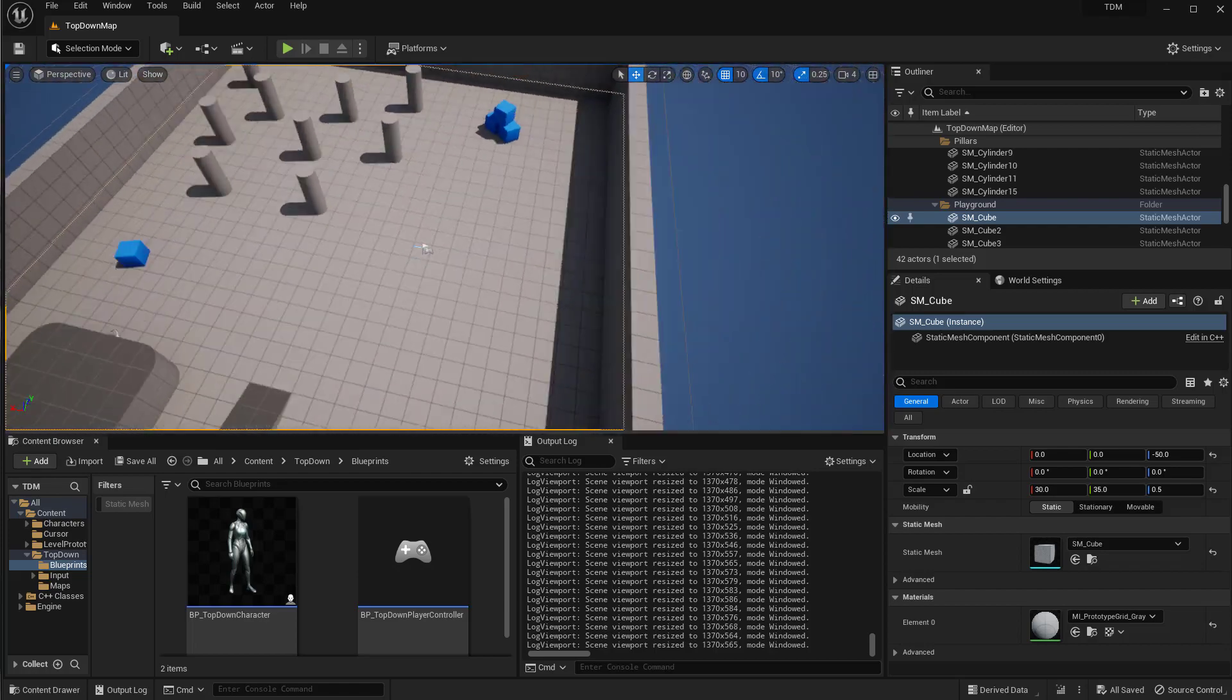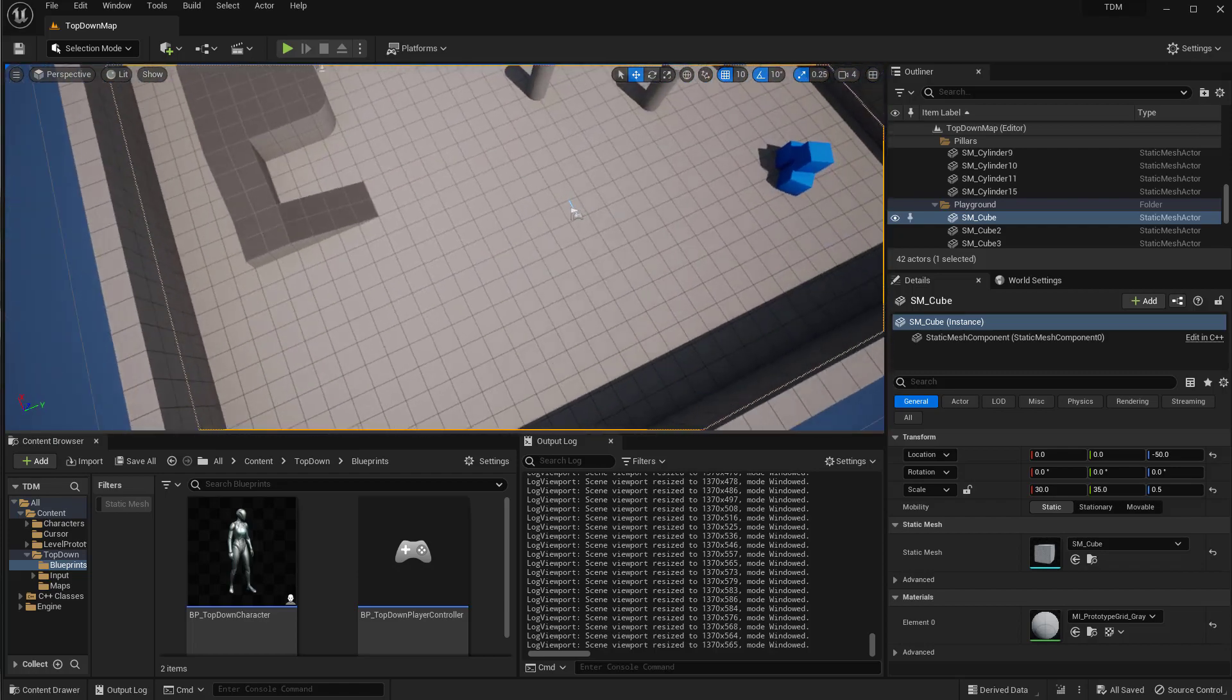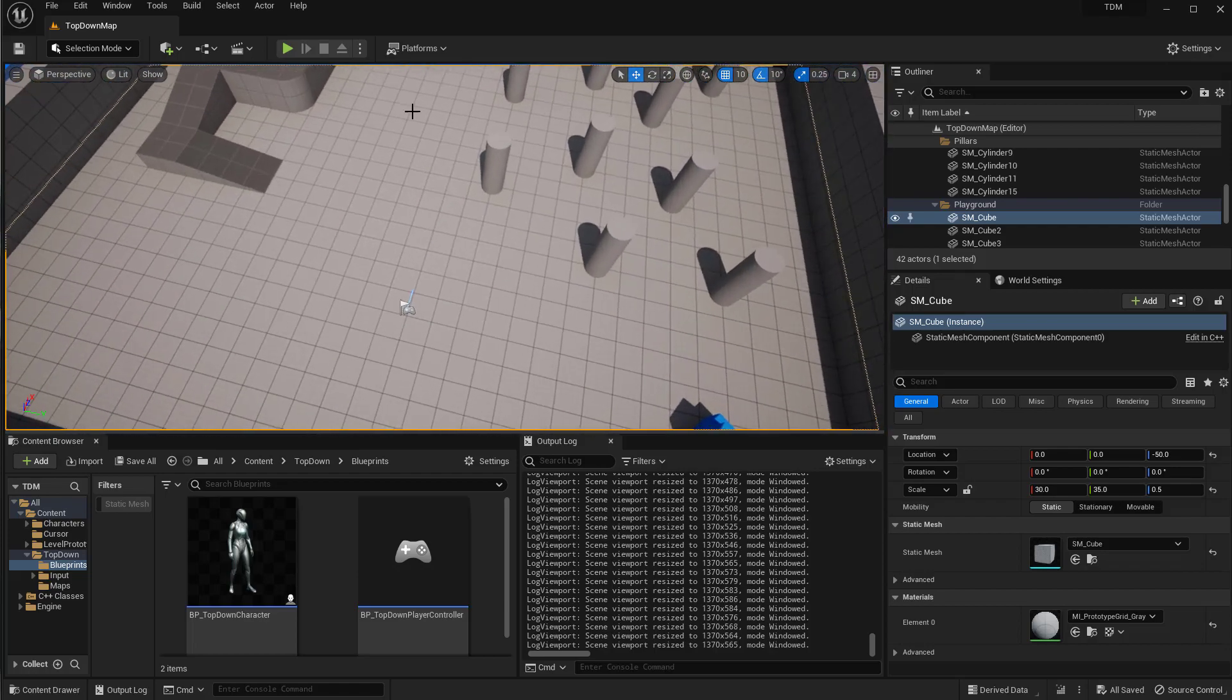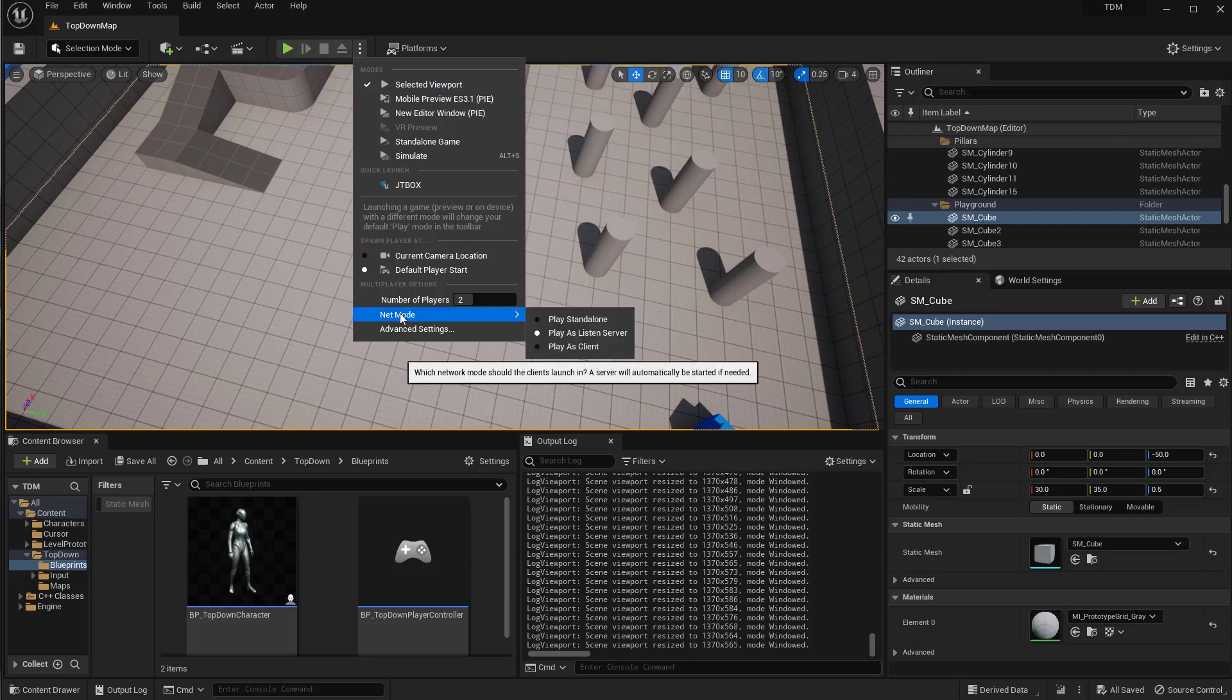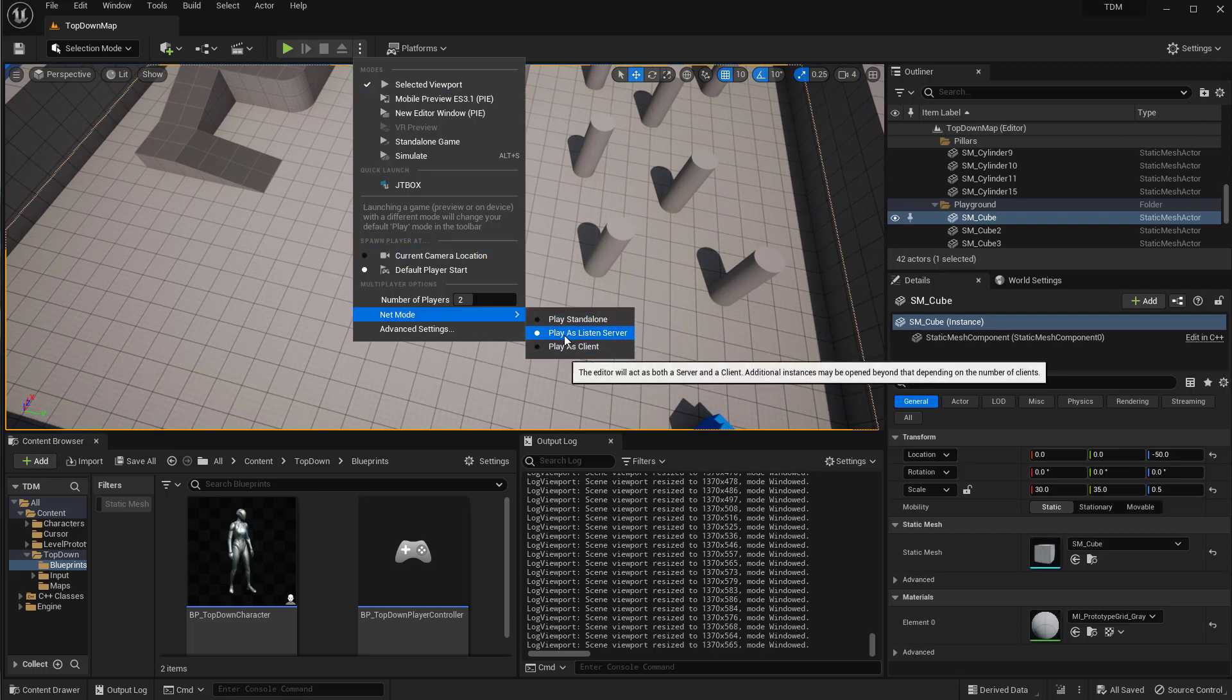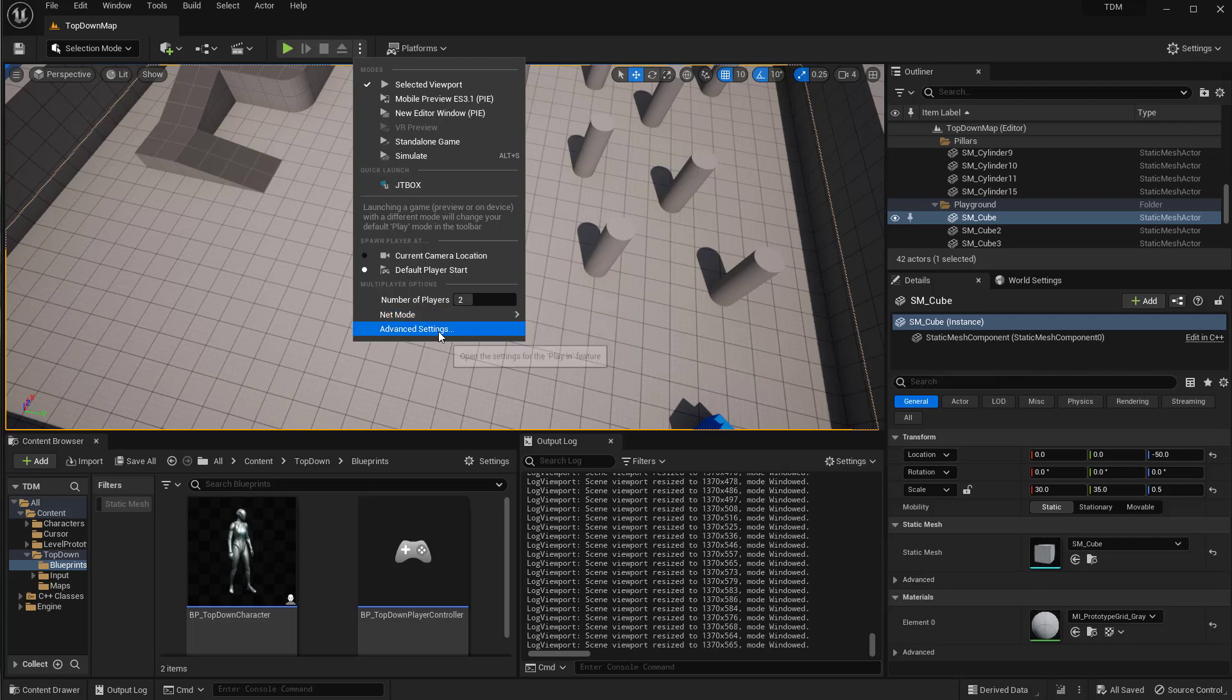So this is a brand new top-down template setup and what I'm setting up here is to have the net mode to be play as listen server and number of players are two.